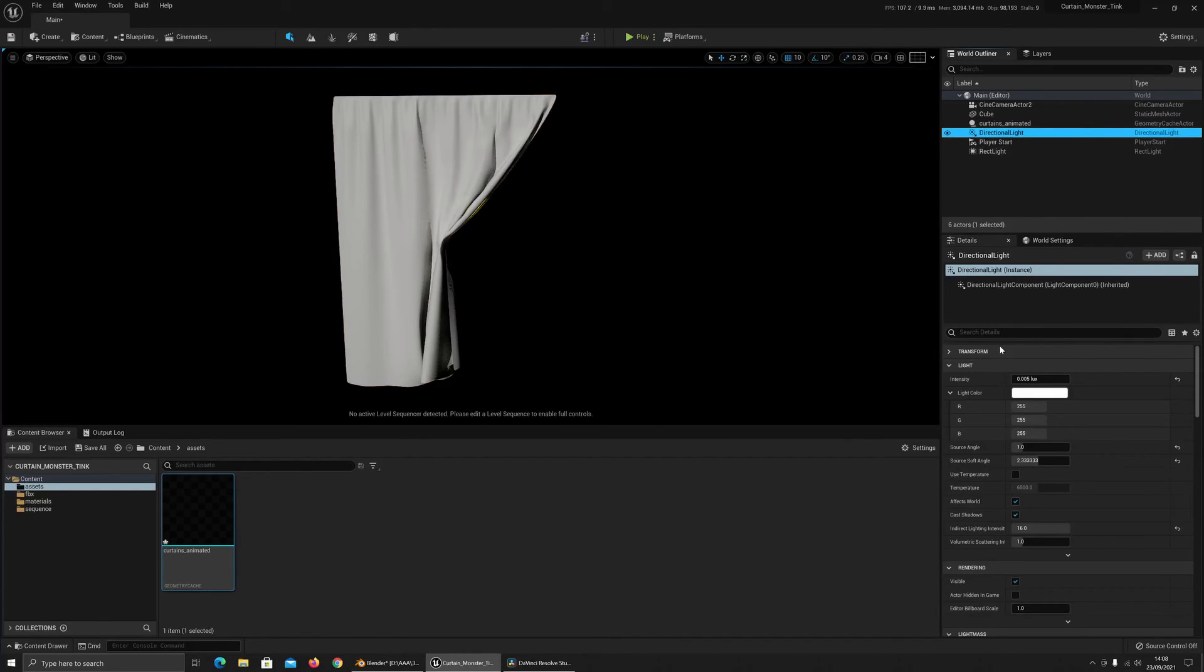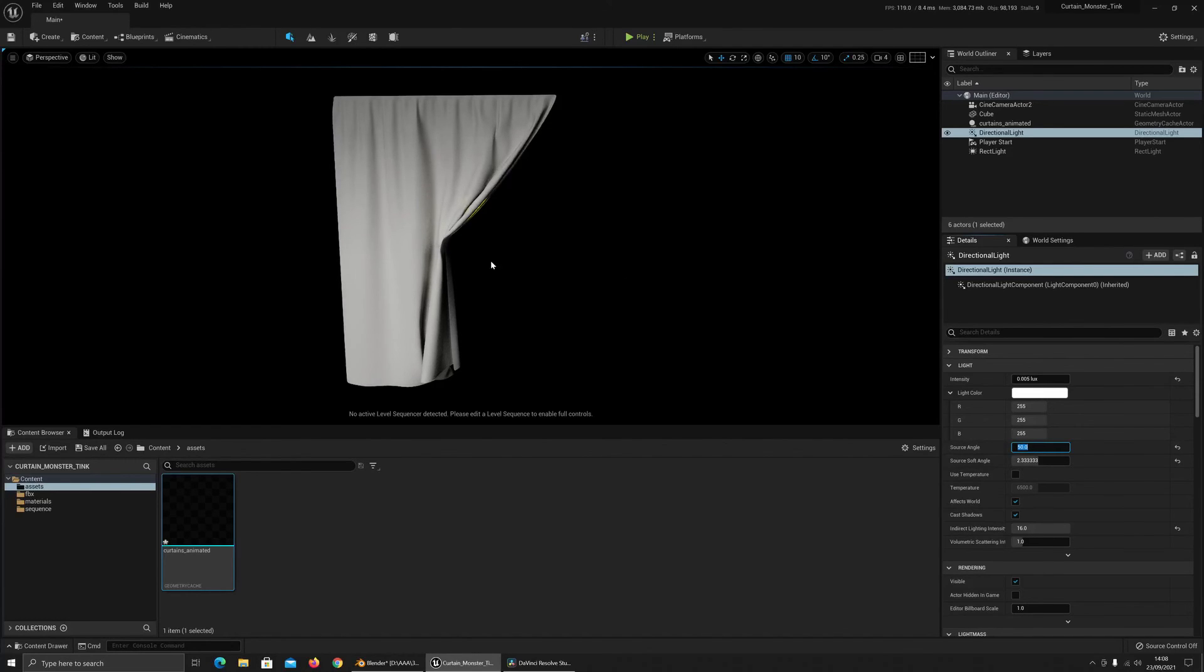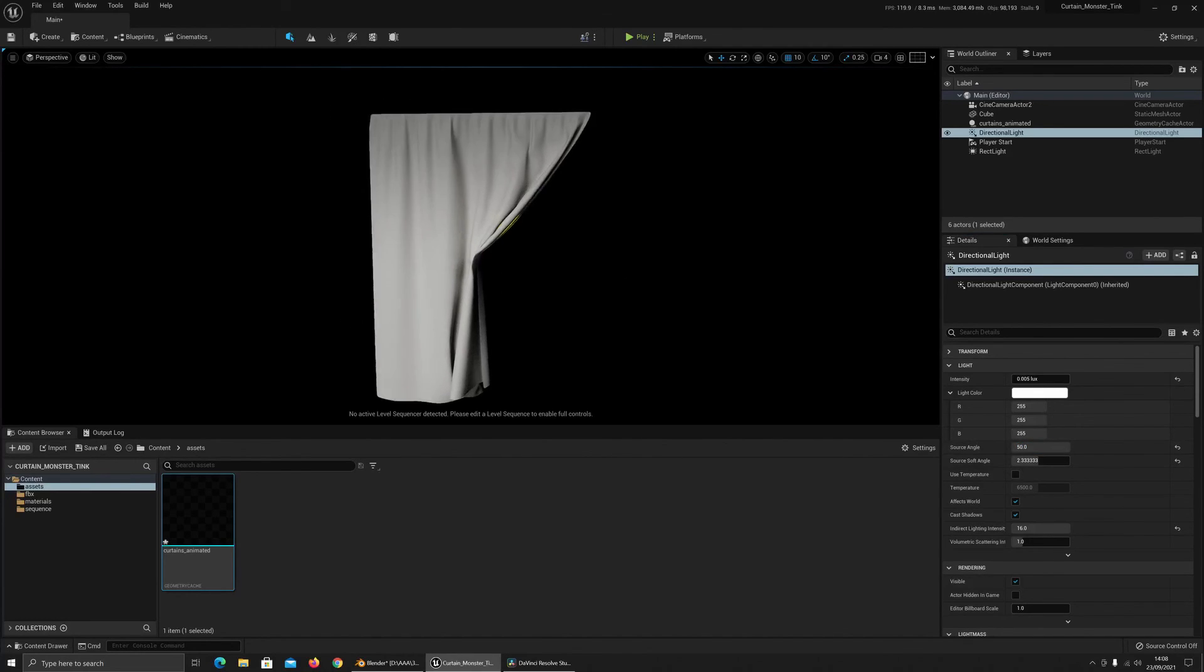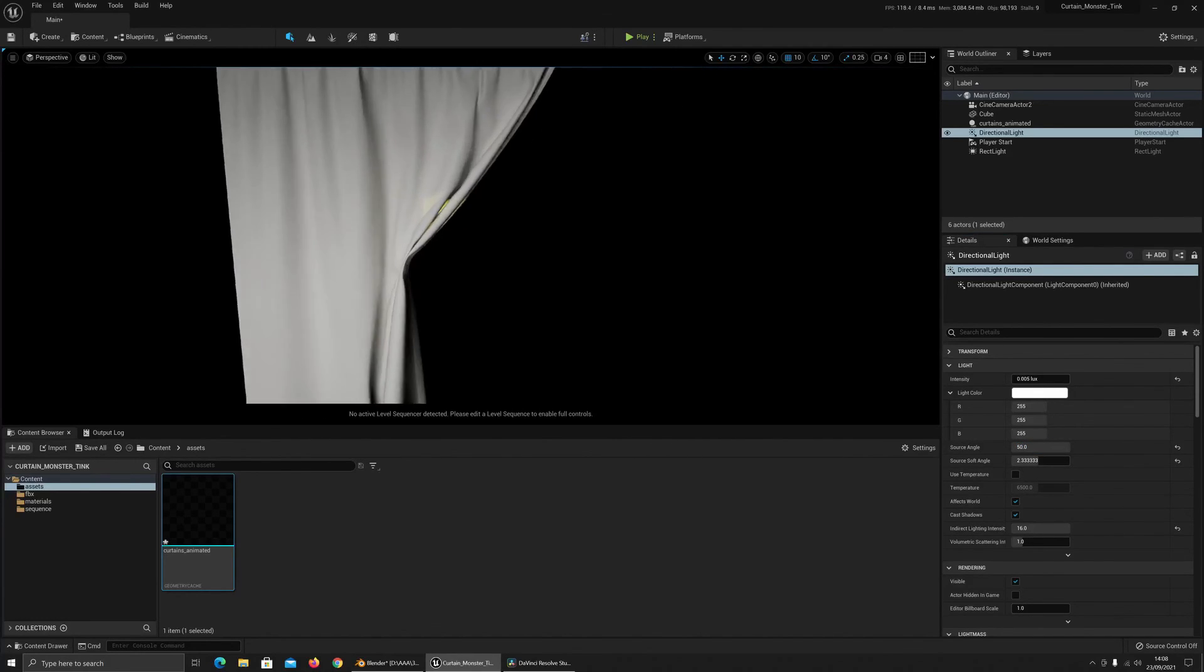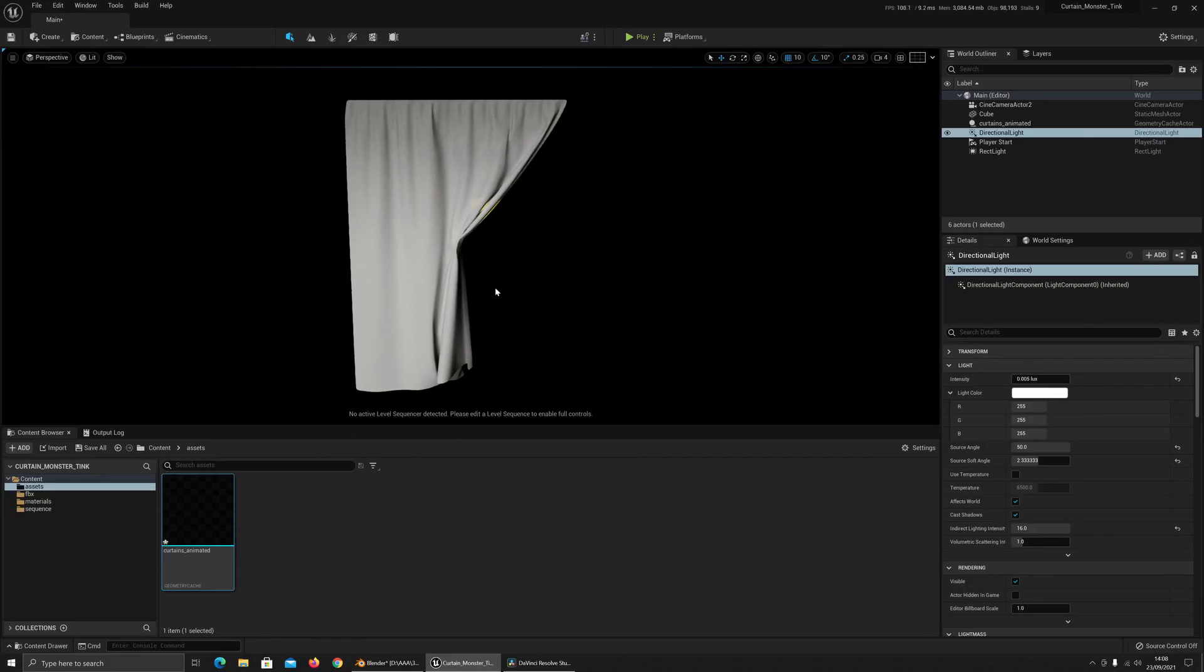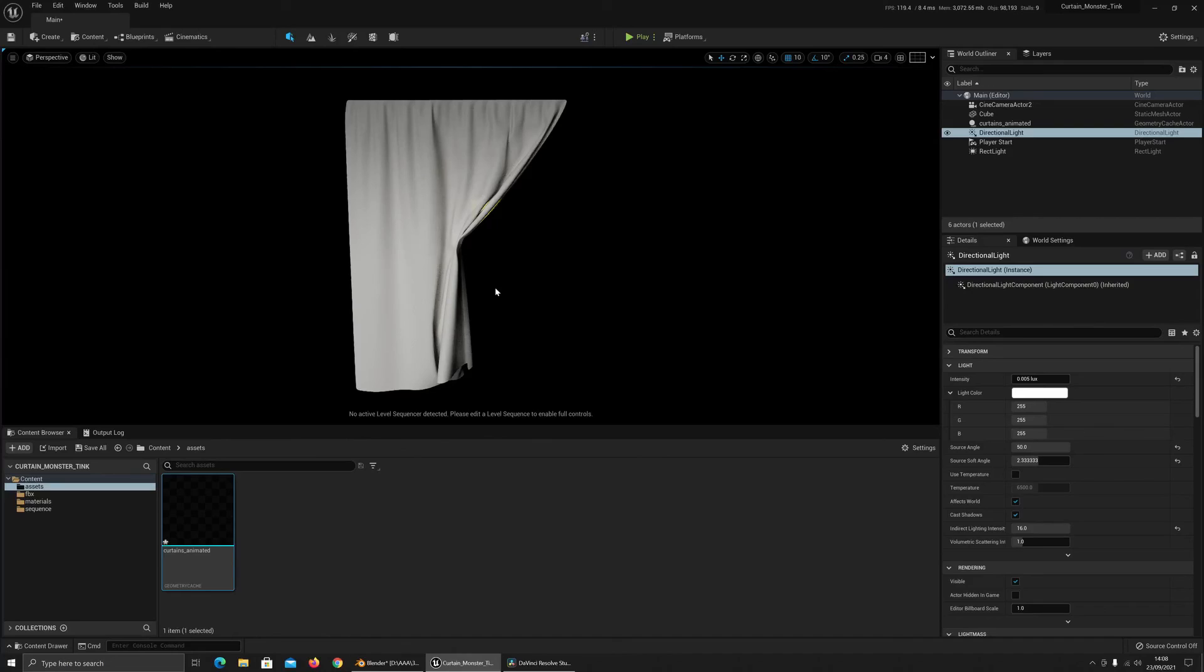The other thing you can do is go and change the source angle. Then that will really just soften things up a lot more as well. So yeah, just a quick one. I'll do another more in-depth one once the project's finished. Hopefully that helps anyone who's stuck trying to get Alembic to look good in Unreal. Cheers!